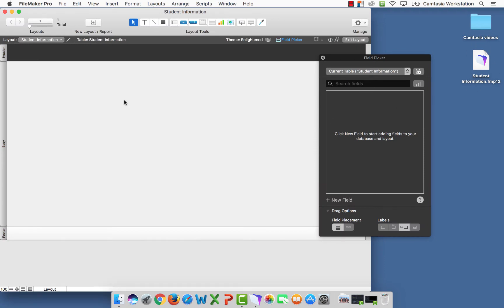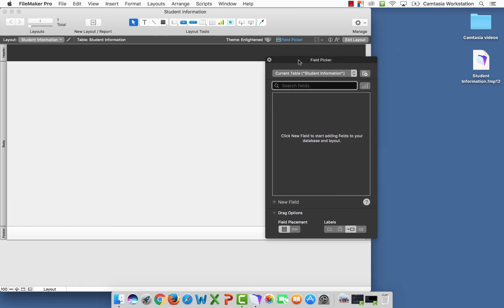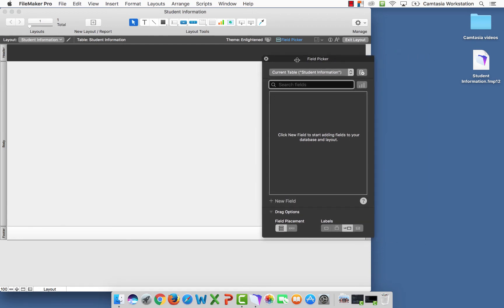It brings up a blank table. In the table, we're going to add some fields. To add fields, we're going to use our field picker. The field picker allows us to add the necessary fields. We're going to select New Field.